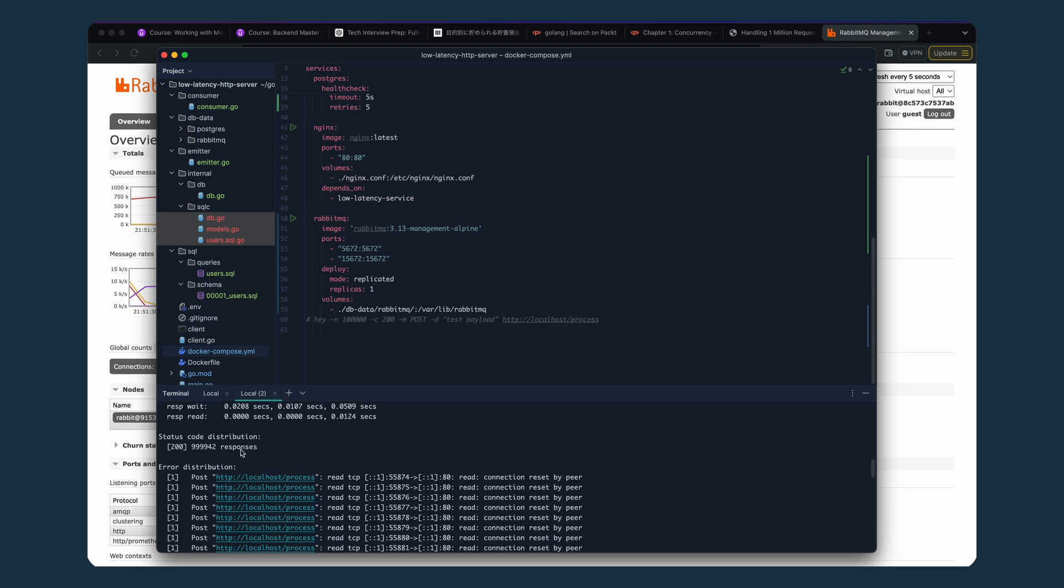The number of new DB records should be exactly equal to 999,942 because this is the number of 200 responses. If this test went well... I don't know. When I was not showing it live, it was going well.